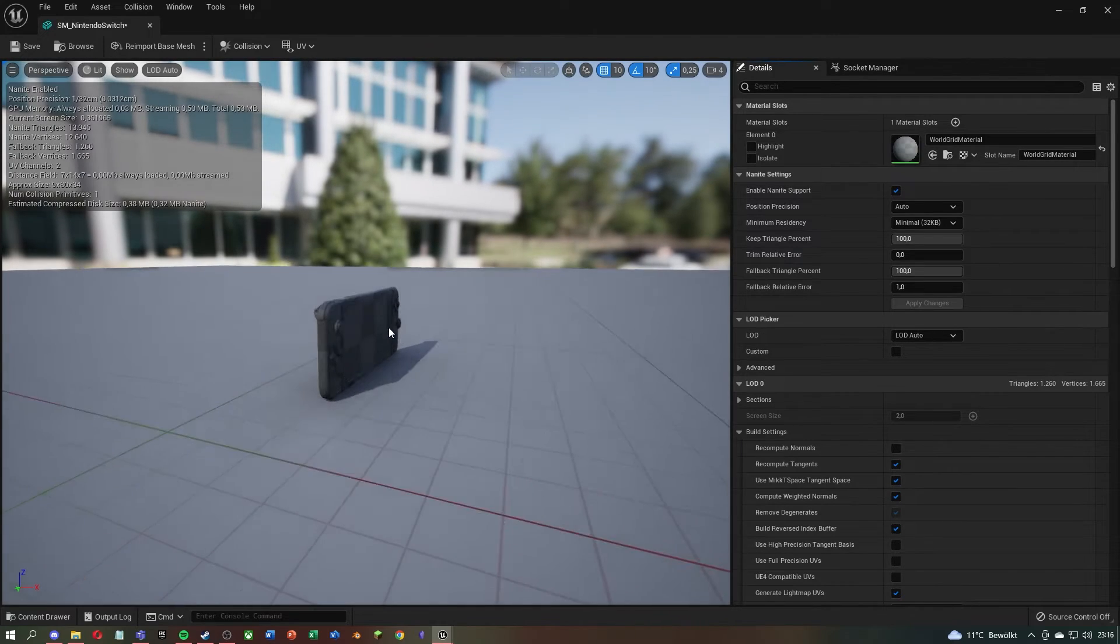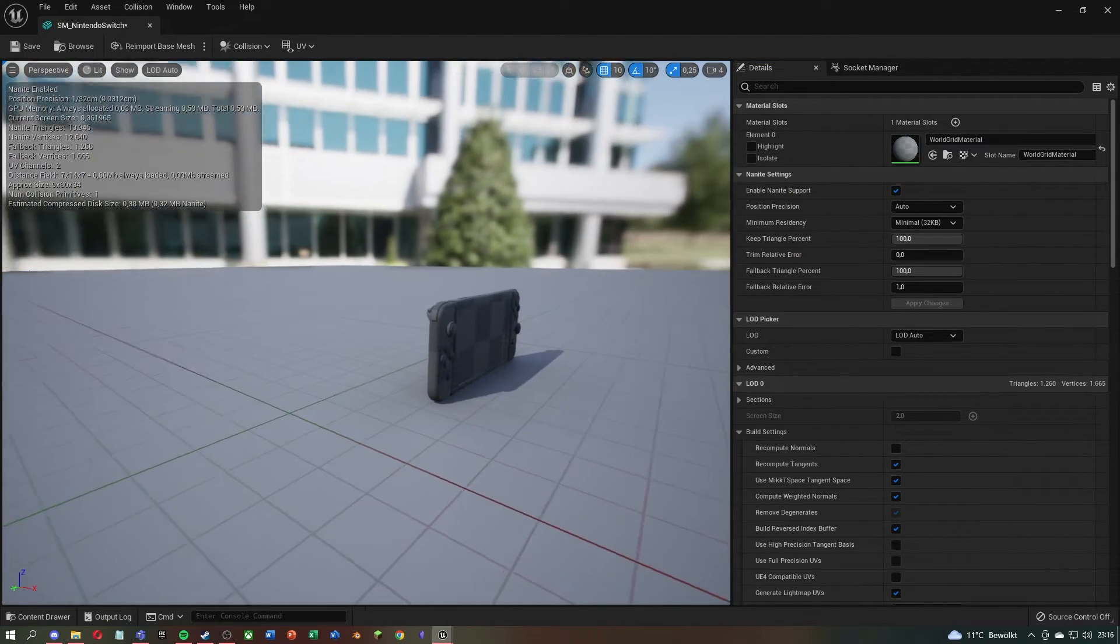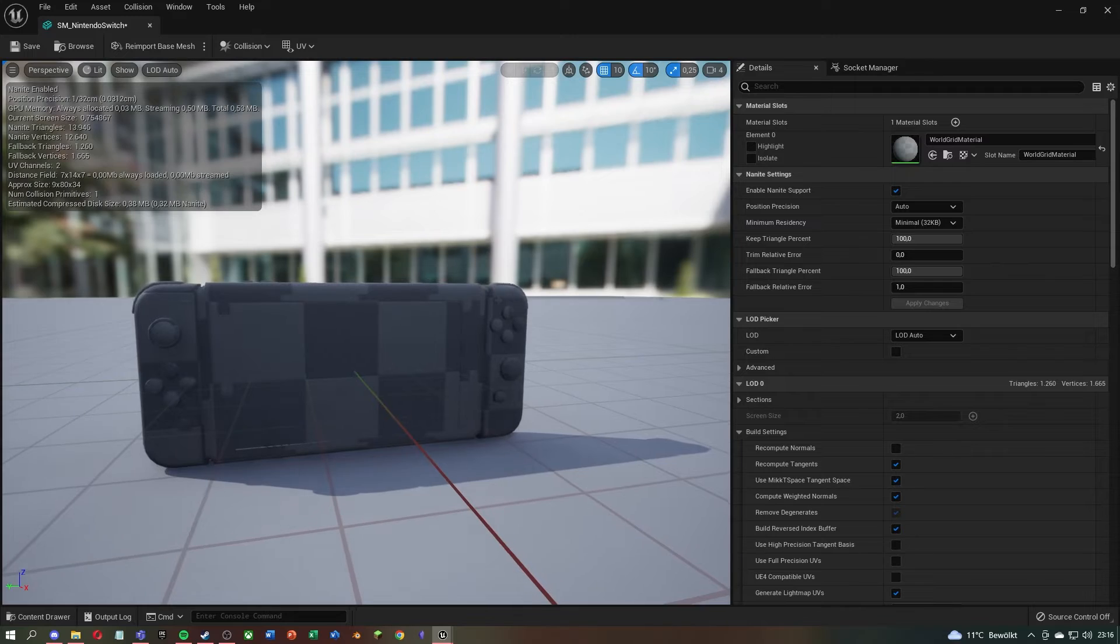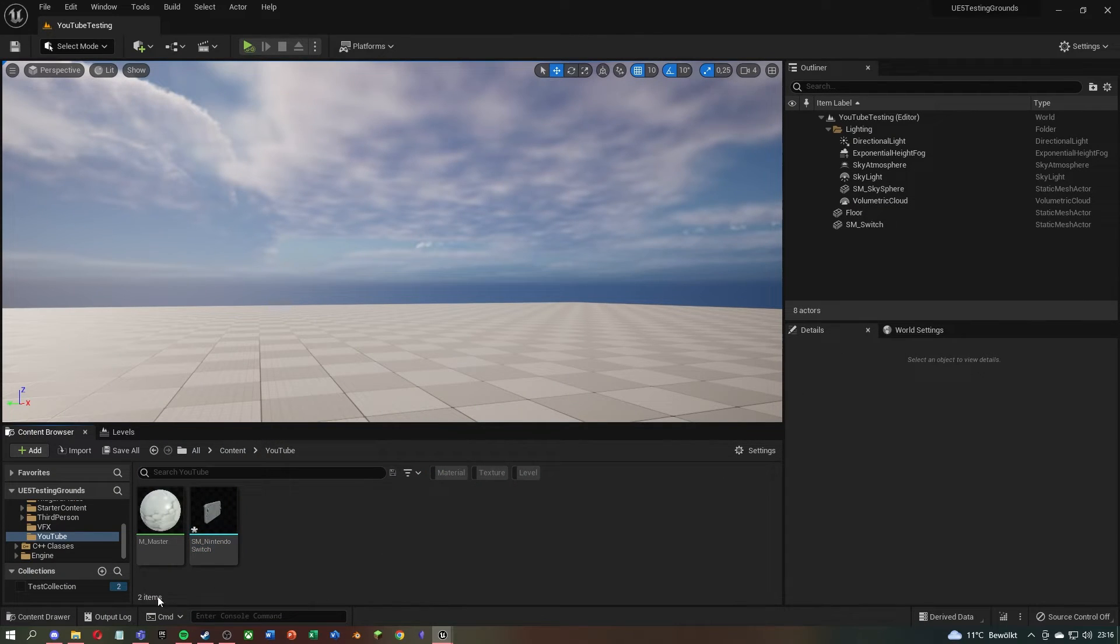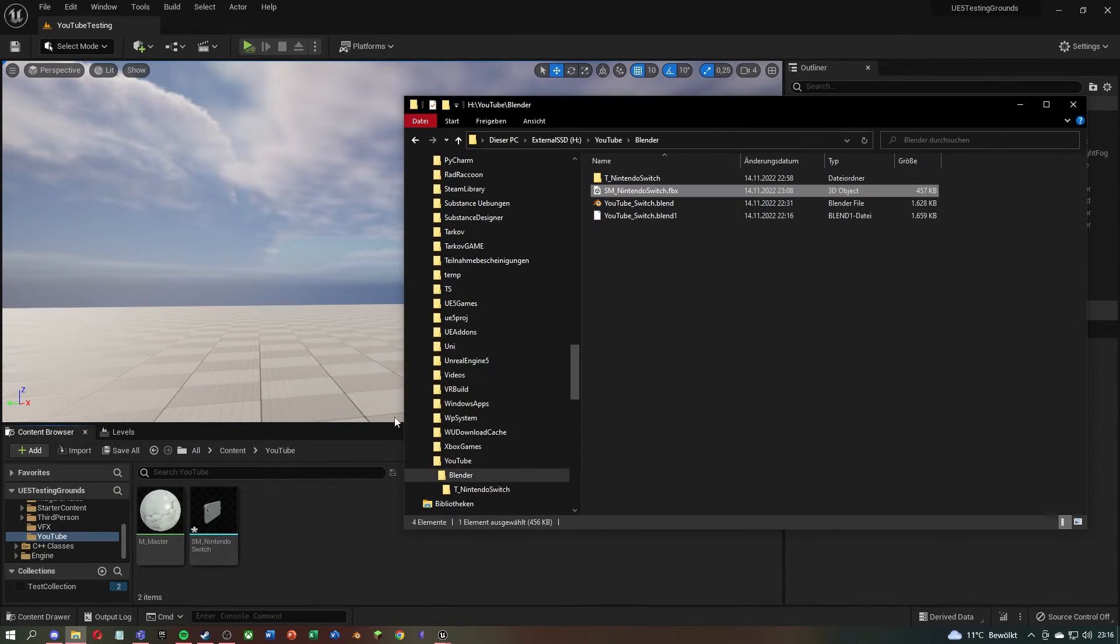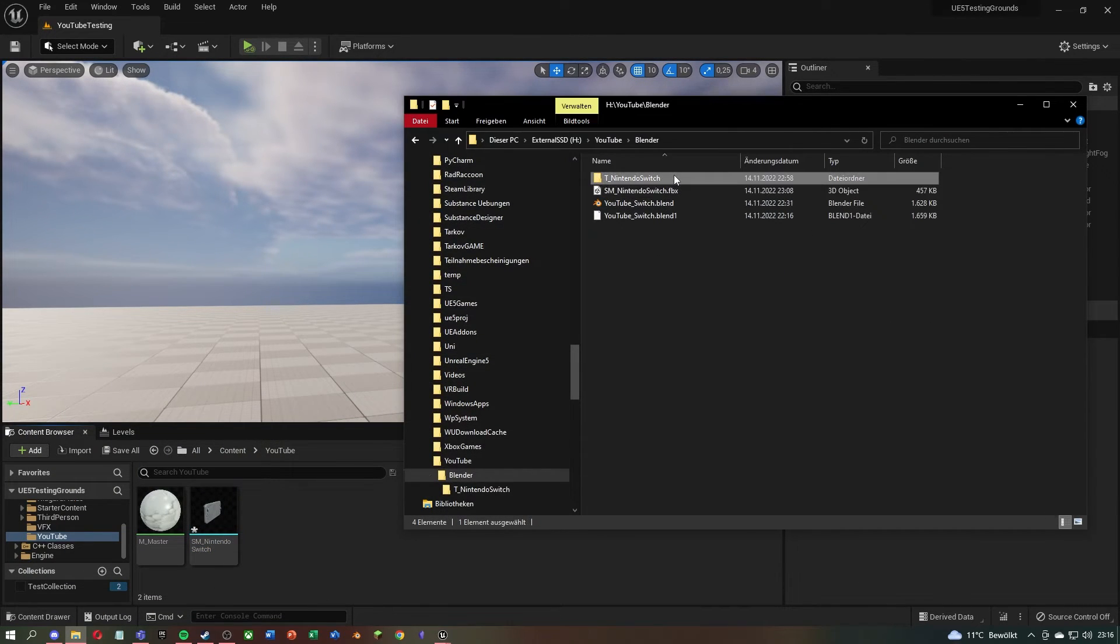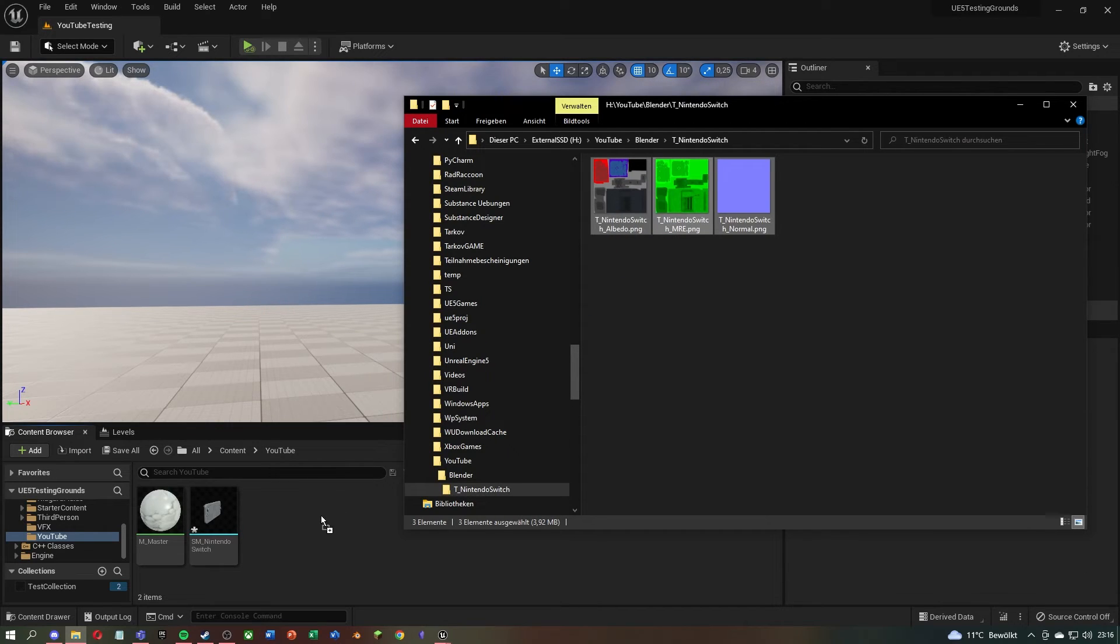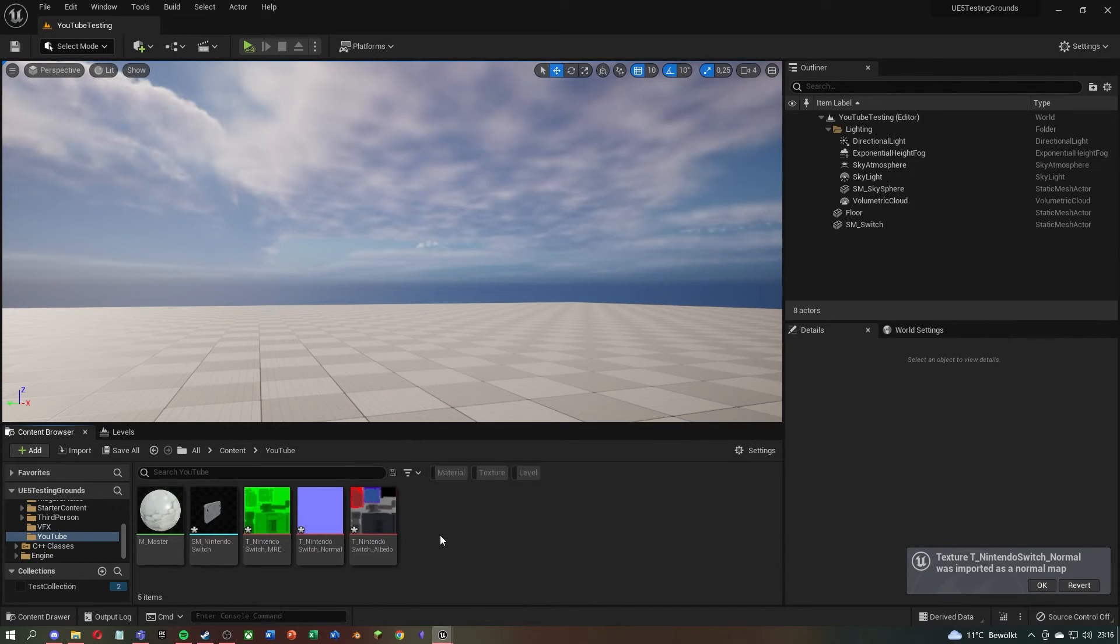After that, your 3D model should be in Unreal. Now you can take your textures that you made in Quixel and just drag them into the content browser. If everything worked, you can right-click on your master material and create a new instance.